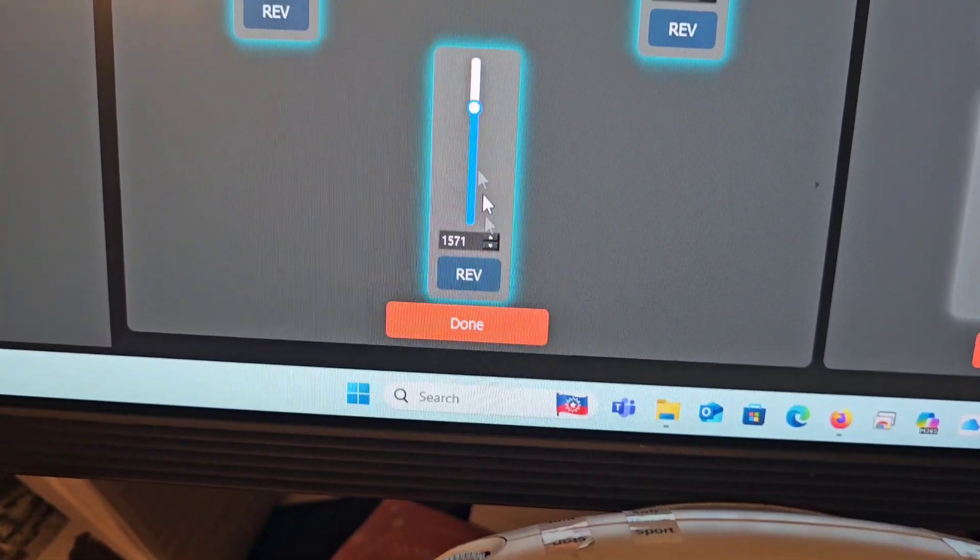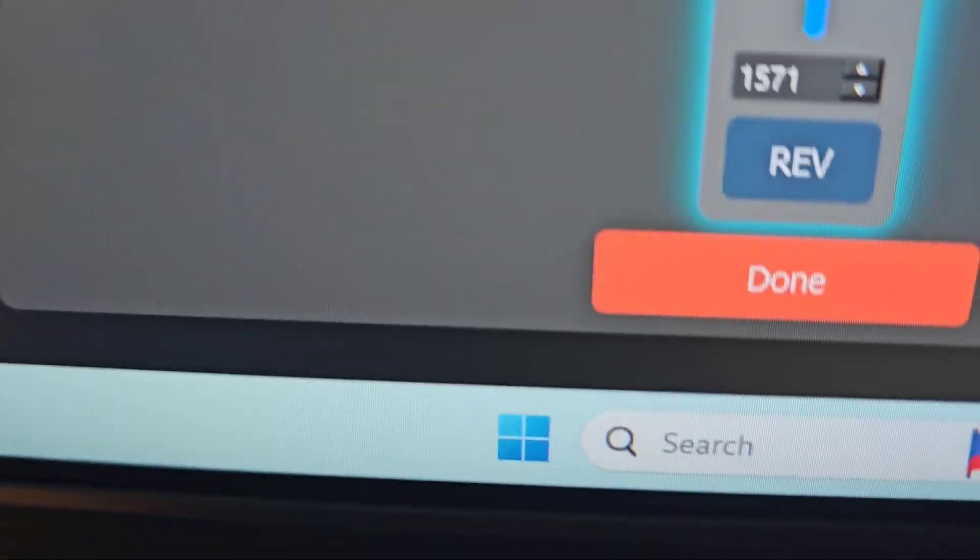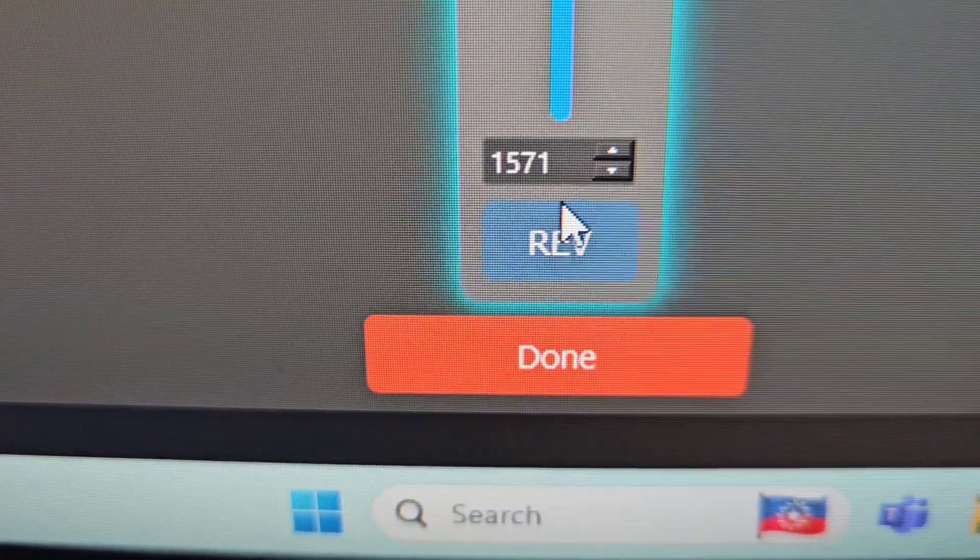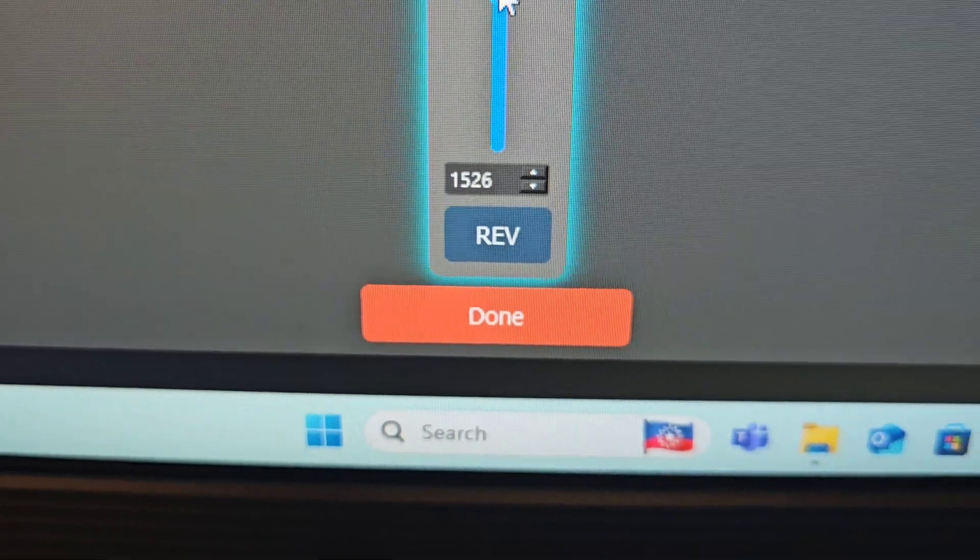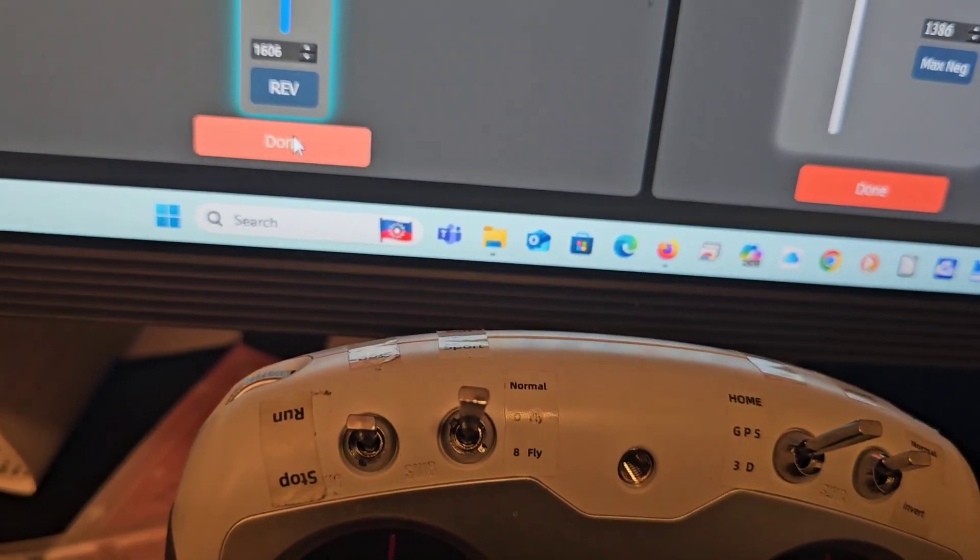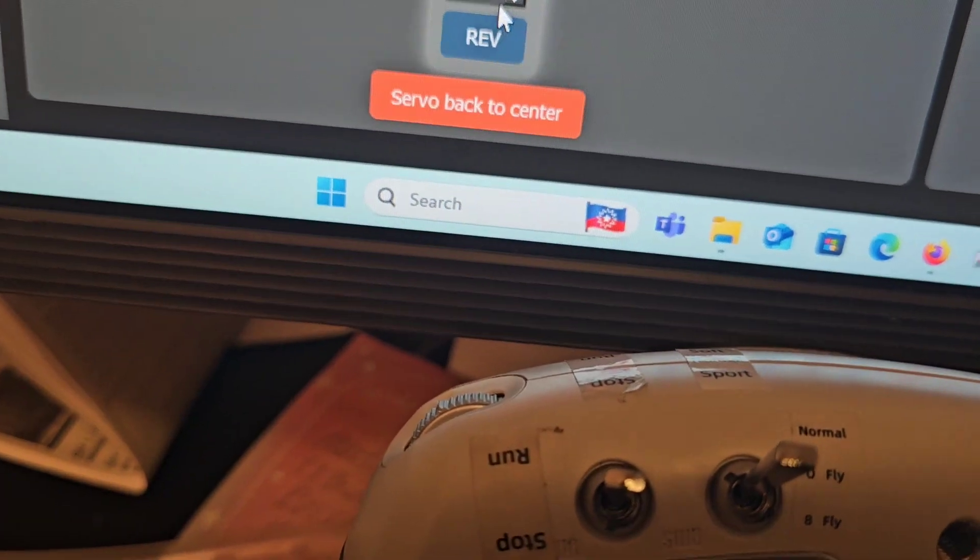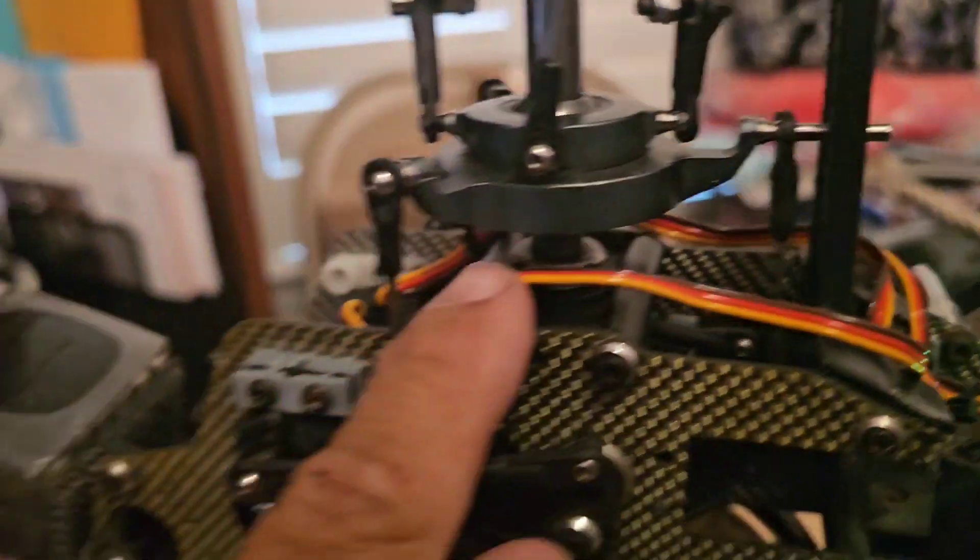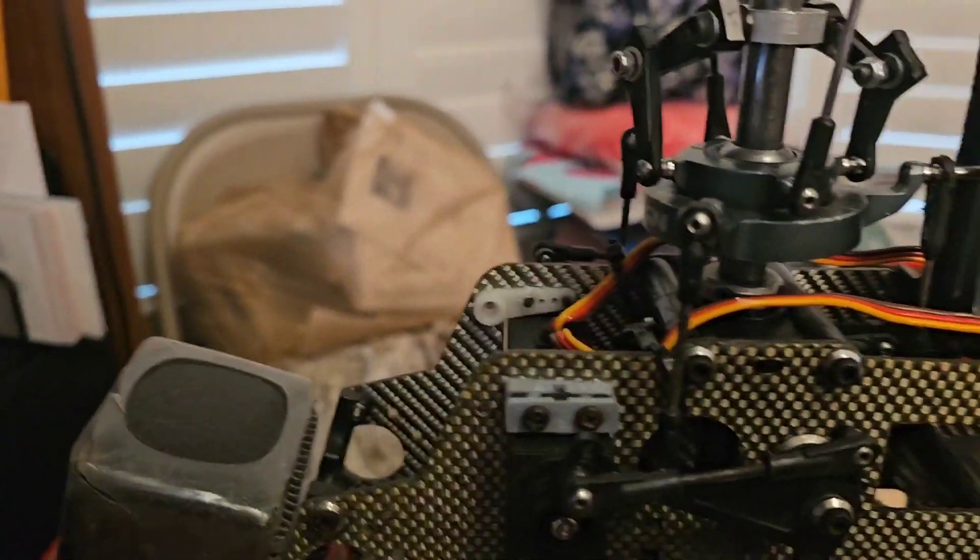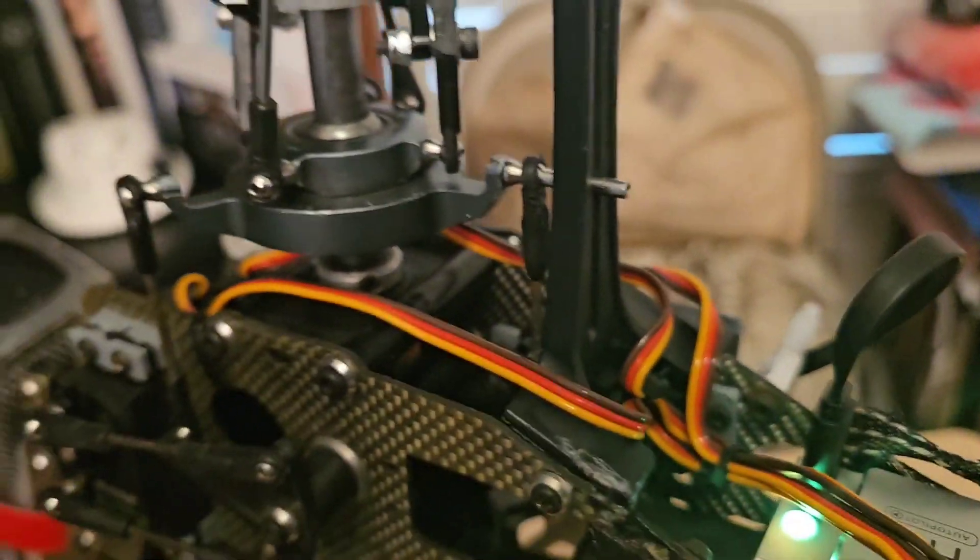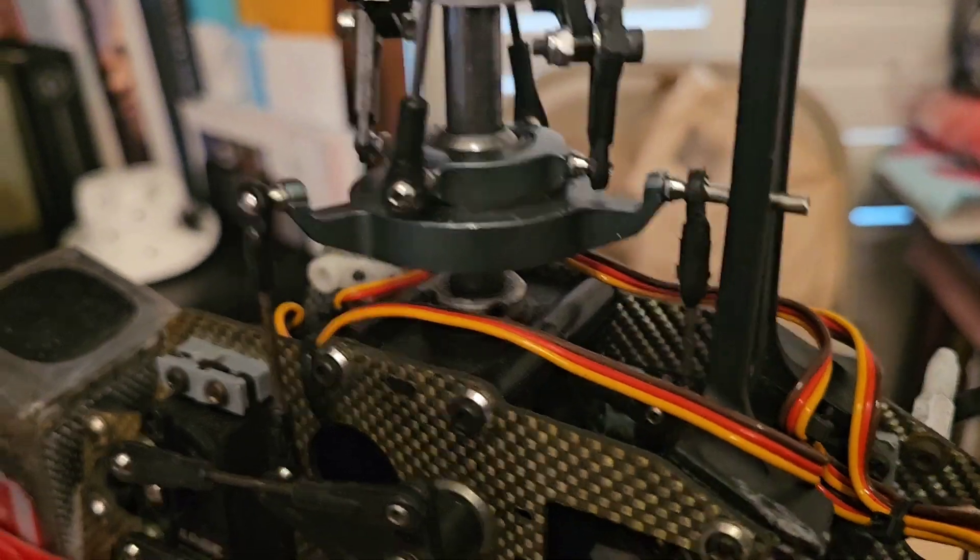For example, the swash trim, if I have 1571 as a reference point, I can move the swash trim. You will hit done. The object of this exercise is to make sure that the swash trim is completely level. So once the swash trim is level, we'll proceed to the next step.